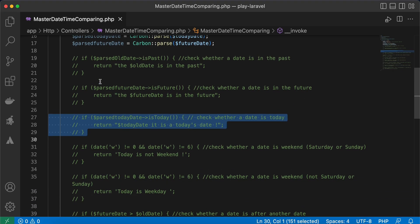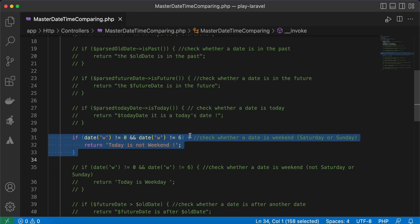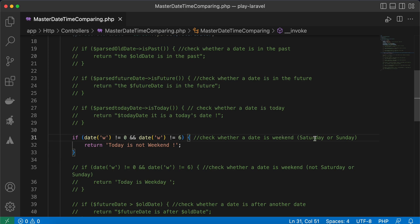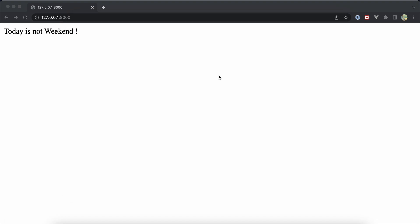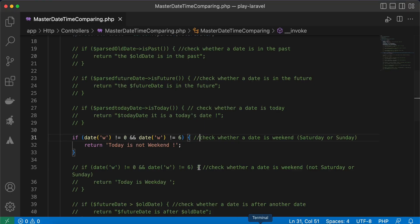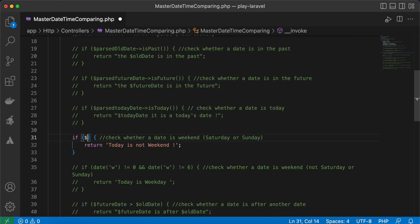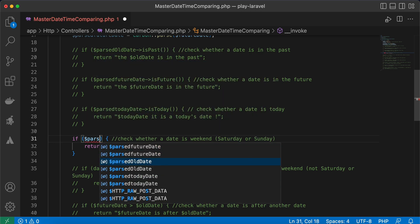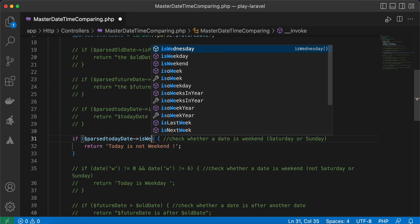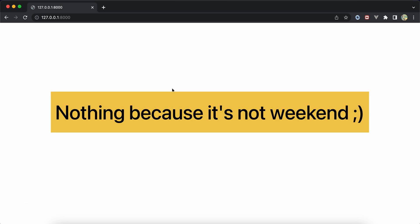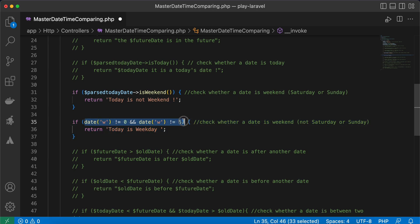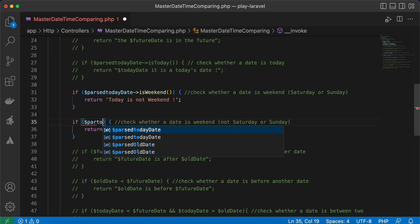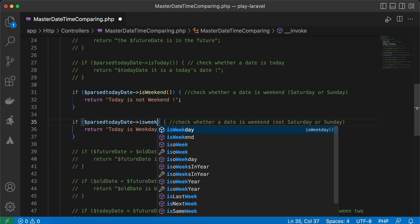The next method checks if a day is a weekend — in other words, if it's Saturday or Sunday. Today is not a weekend because today is a Thursday. To check it with Carbon, we use the `isWeekend()` method: `Carbon::parse($today)->isWeekend()`. Refreshing gives the same result.